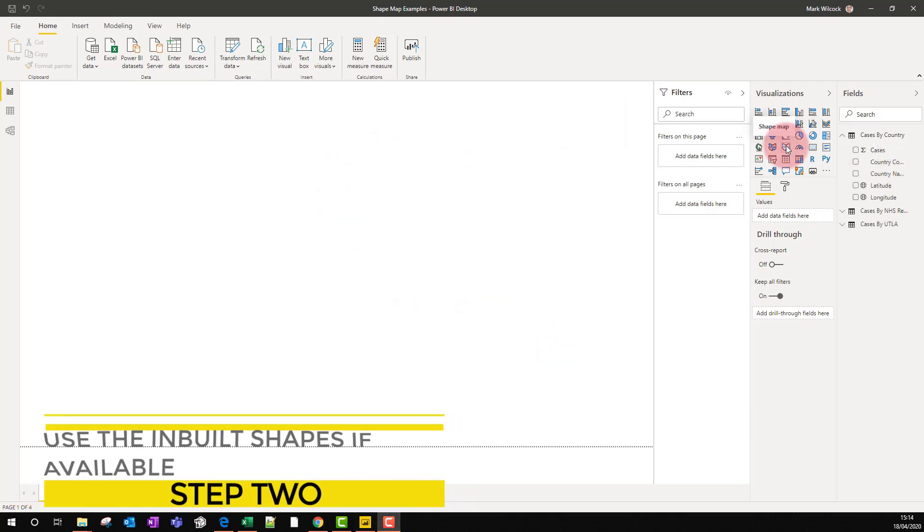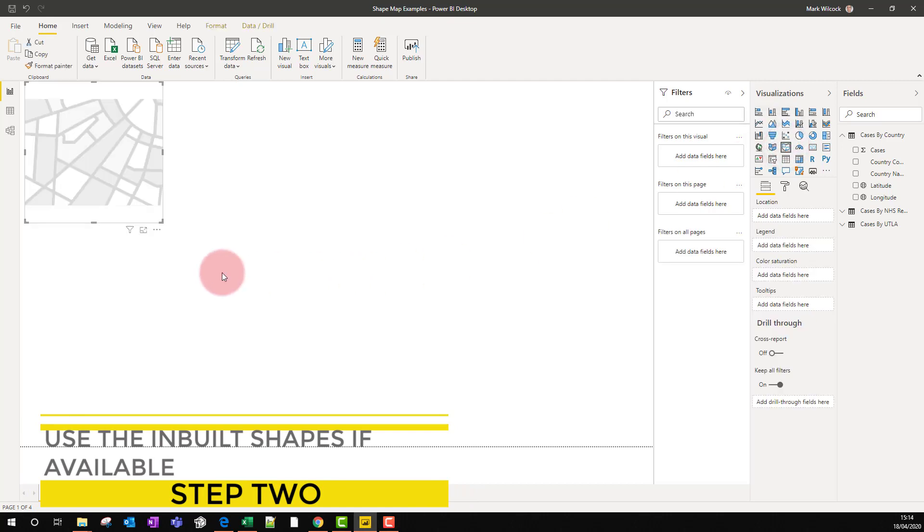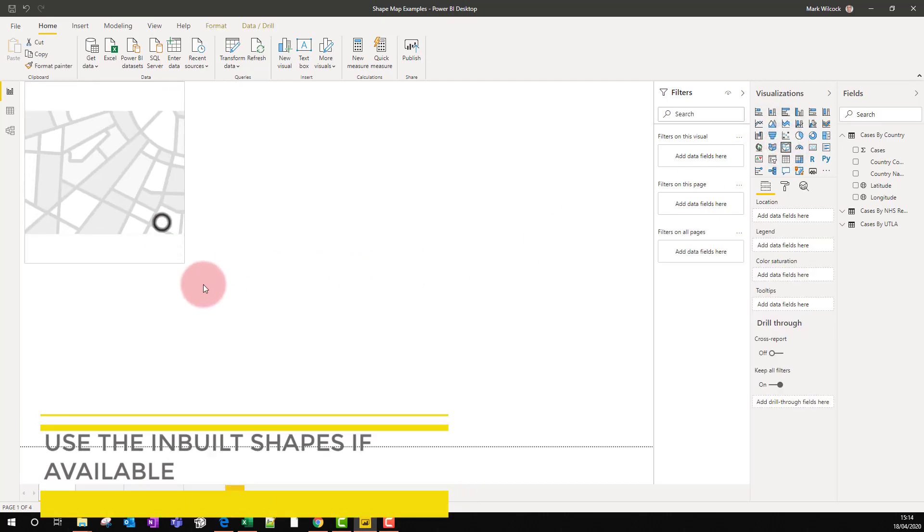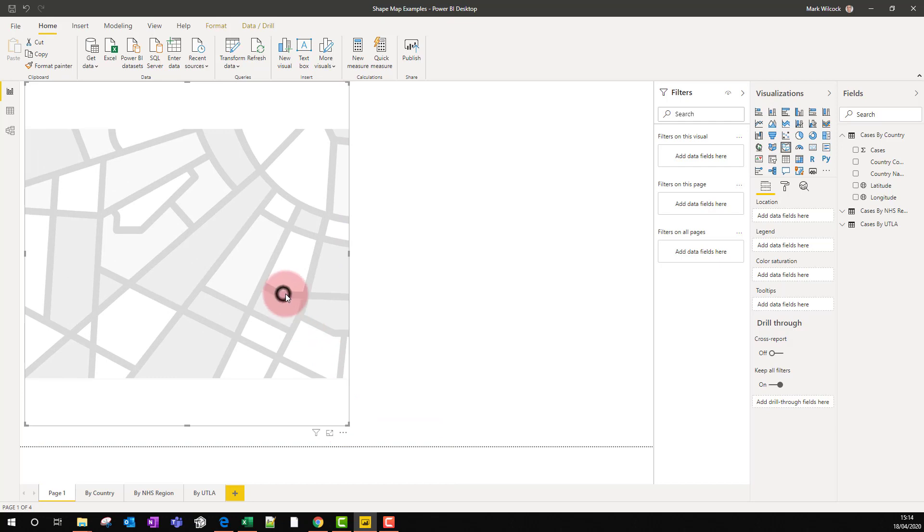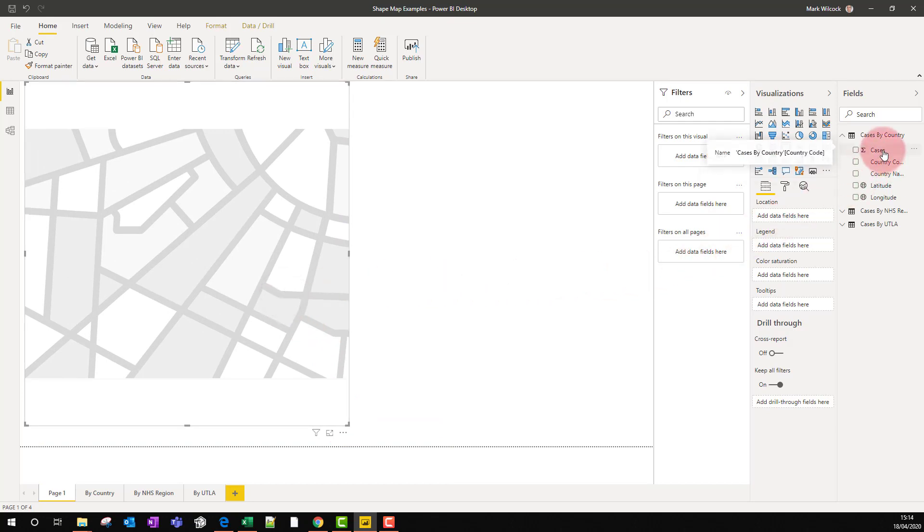Step two: shape maps need shape files, and our shape map visual has a few built-in ones. I've put it onto the canvas. I'm going to take a country name and put that onto my location.